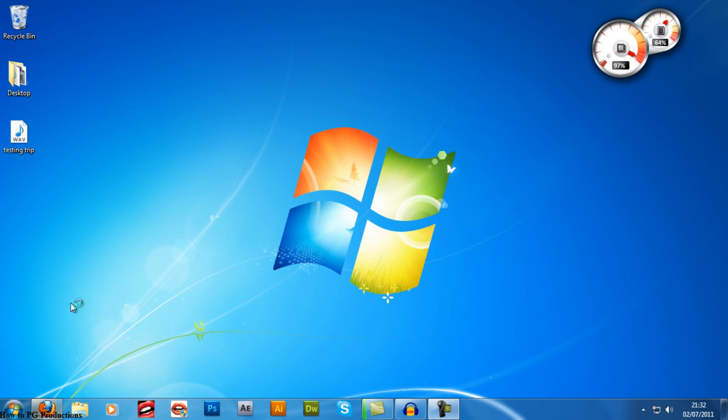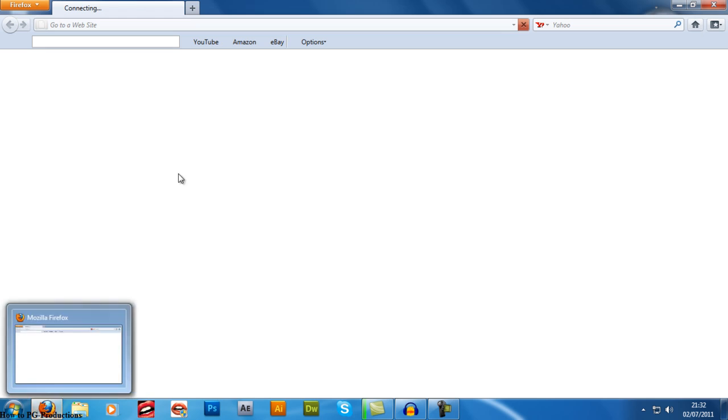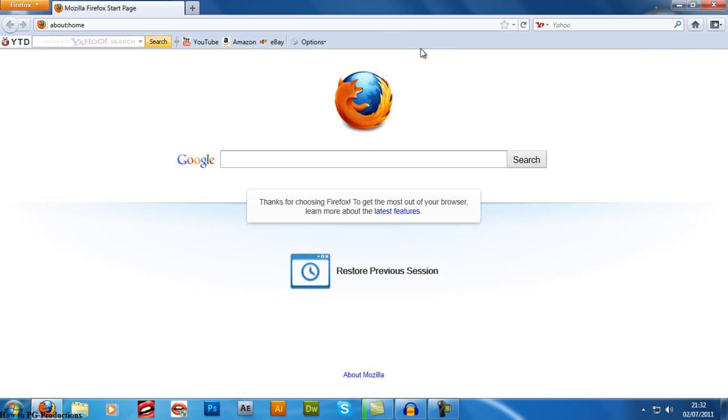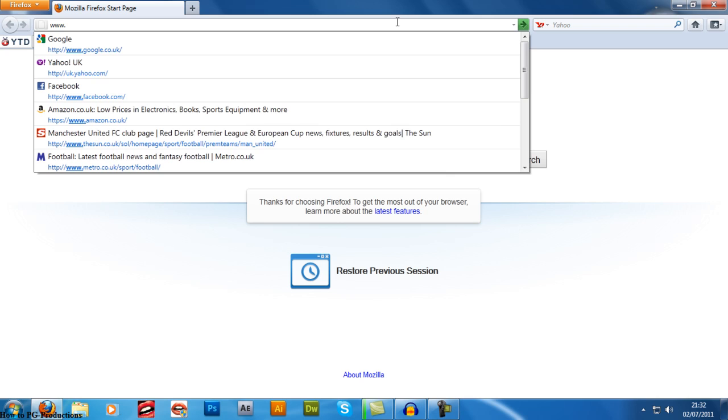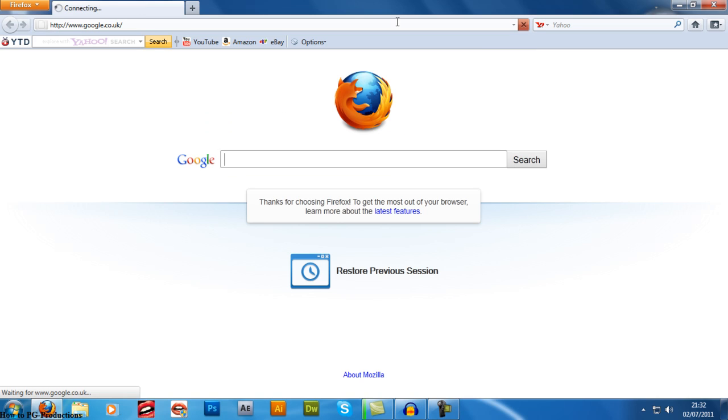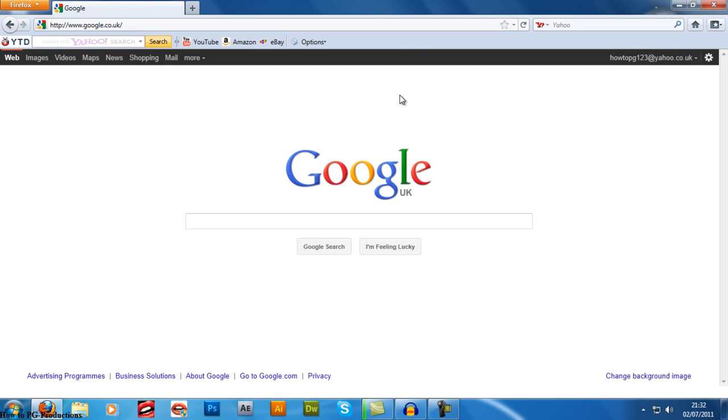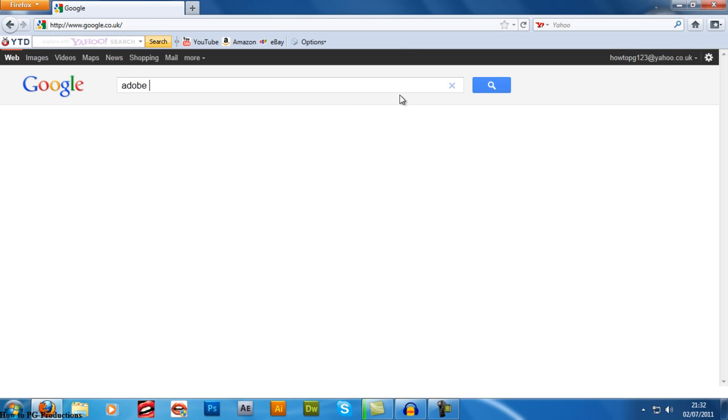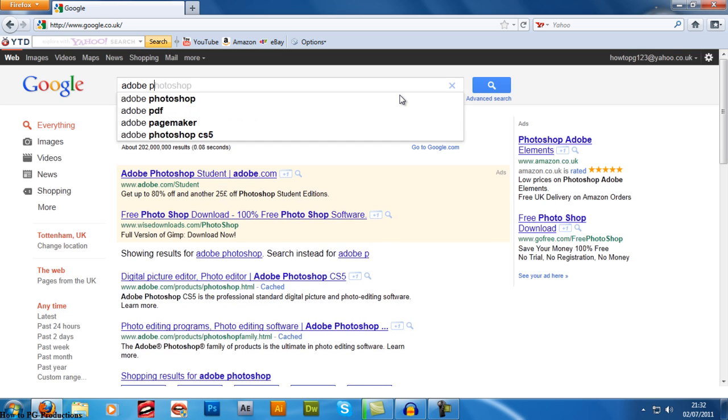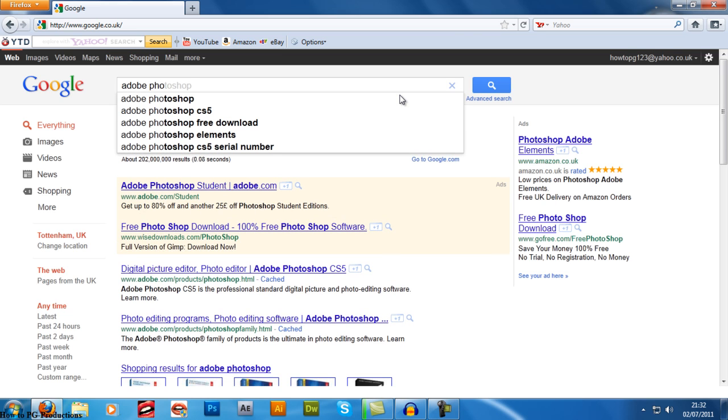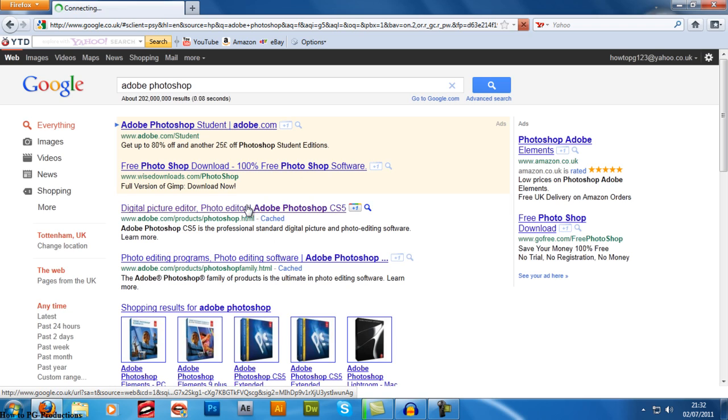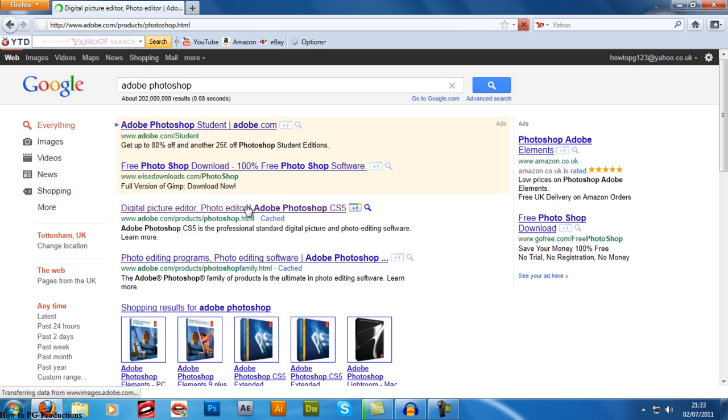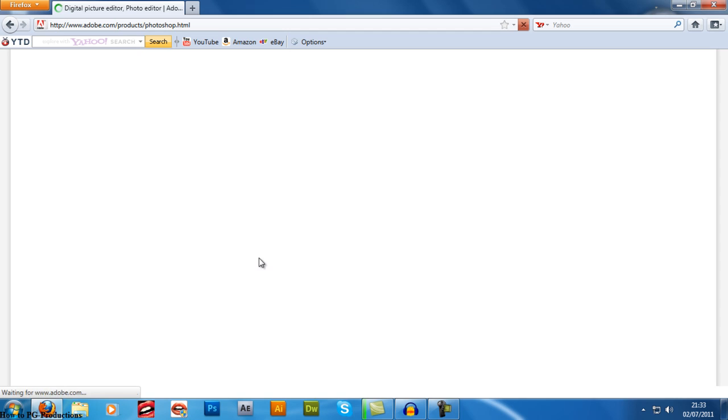First of all, the first program I'm going to be telling you about to edit photos is Adobe Photoshop. Adobe Photoshop is made by people called Adobe. They make various other programs.